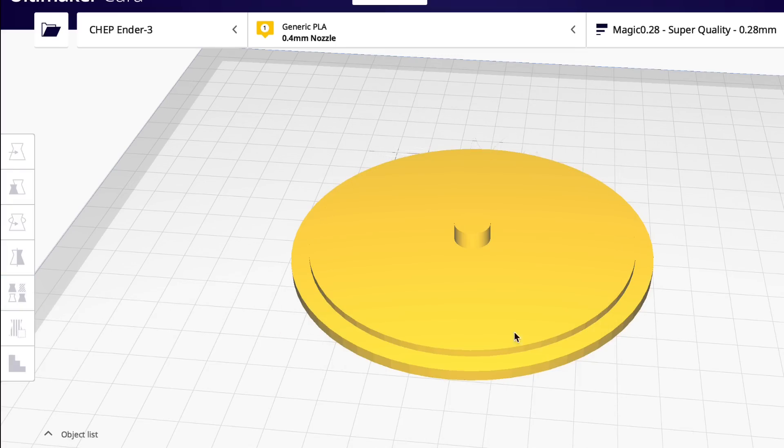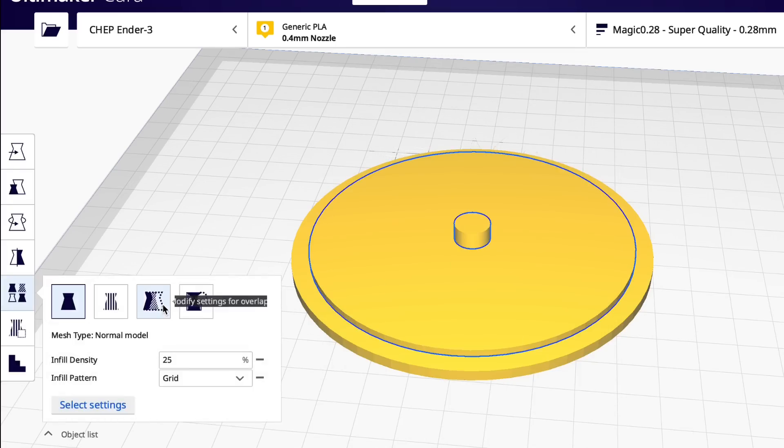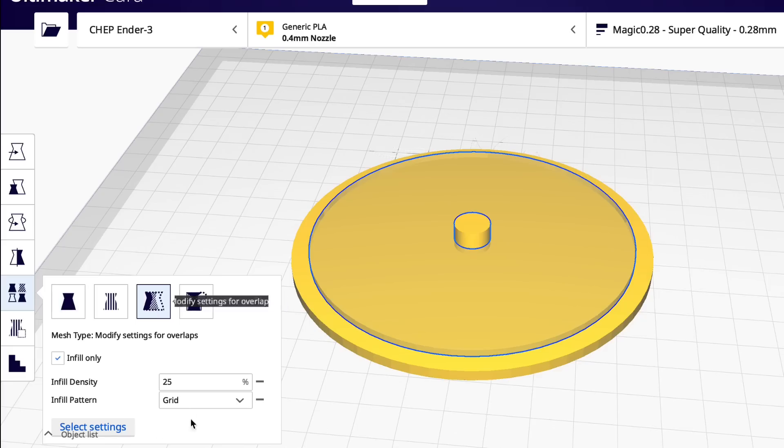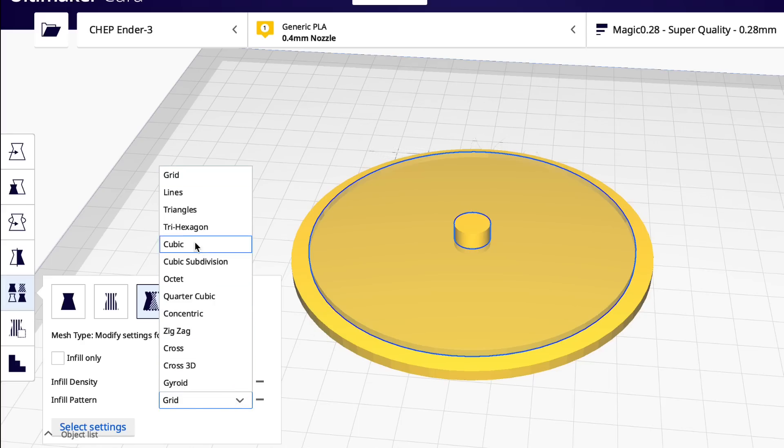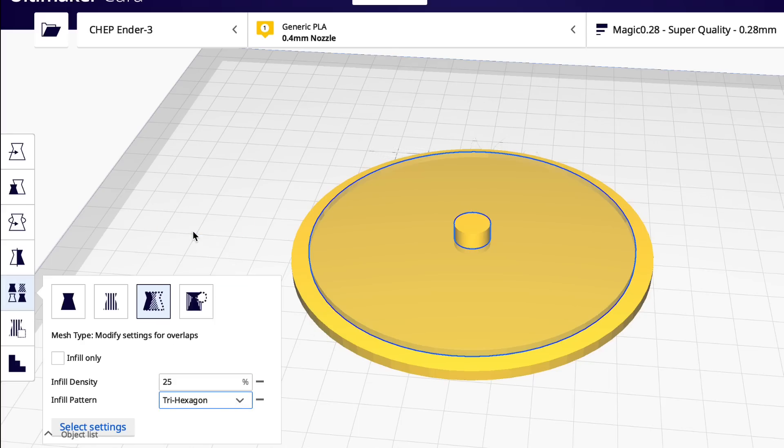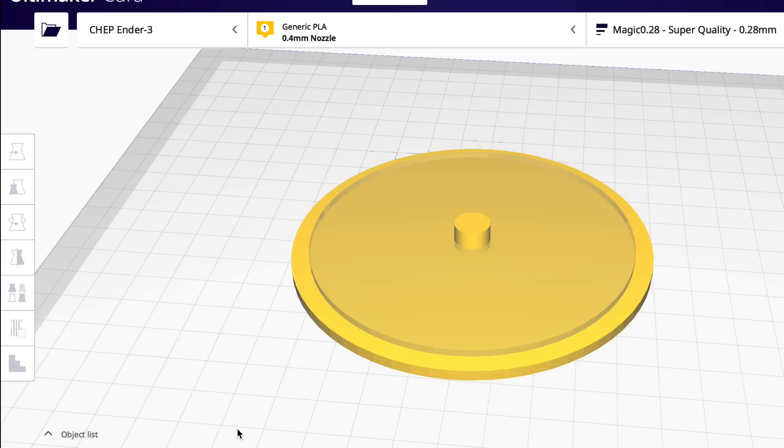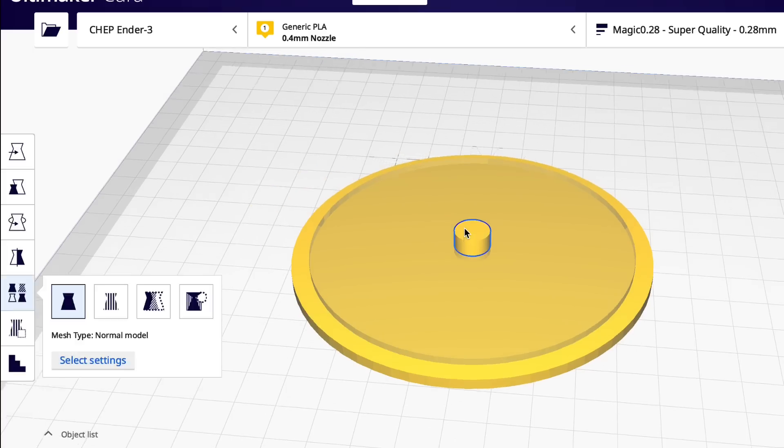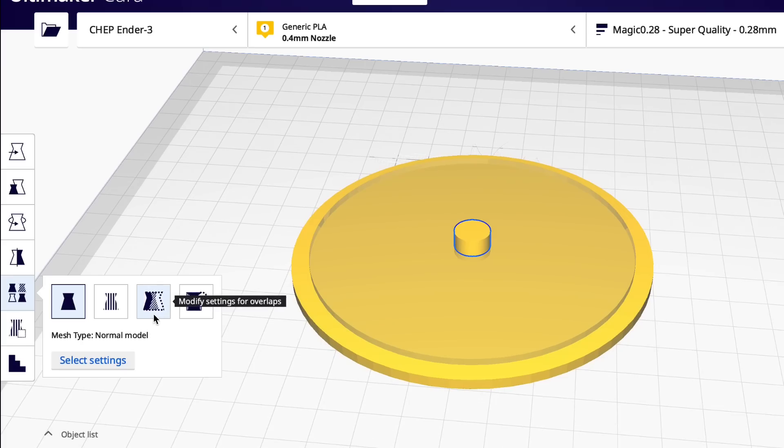So then I go back to that disc, make sure I'm on the overlap. And I'm going to change, make sure this is unchecked. And I'm going to change the pattern to trihexagon. And the infill density, let's go with 20%. So now that's set. That area is controlled by those settings.